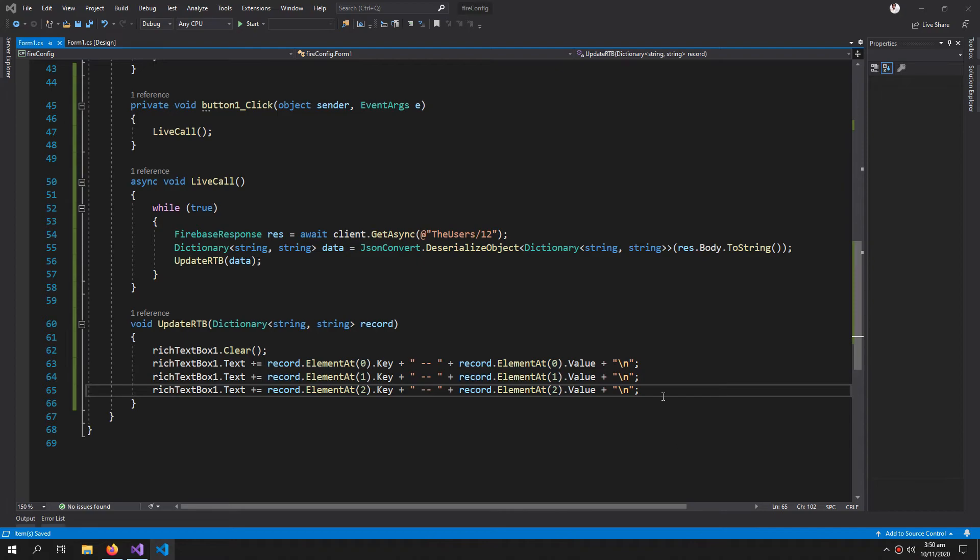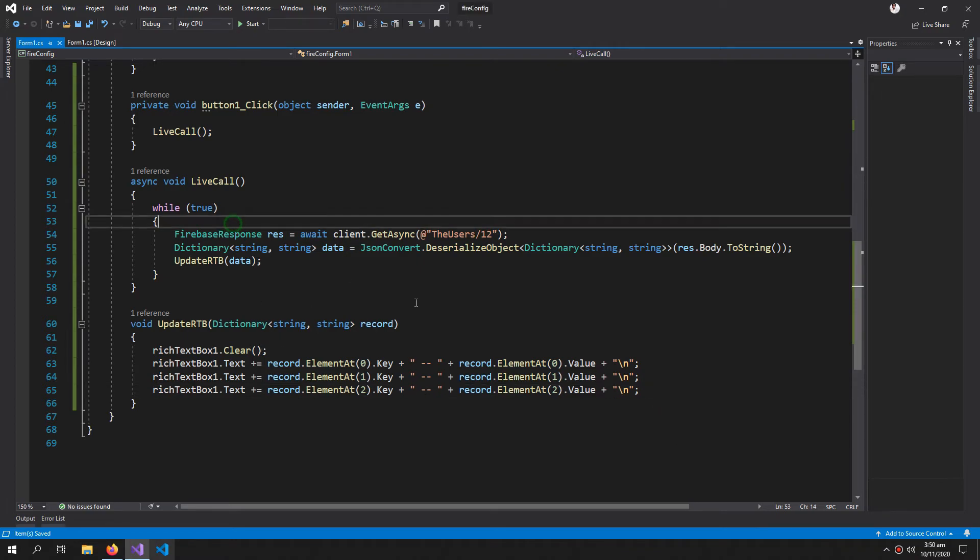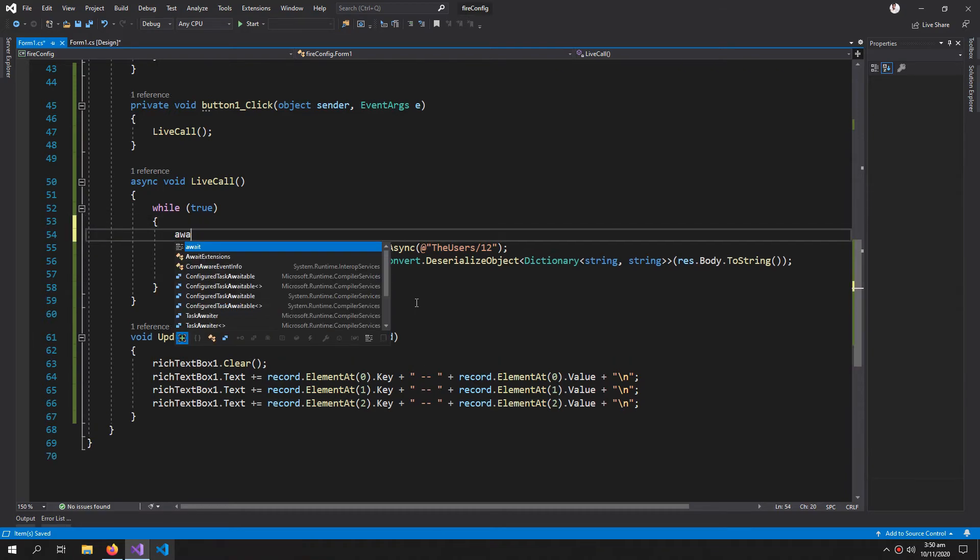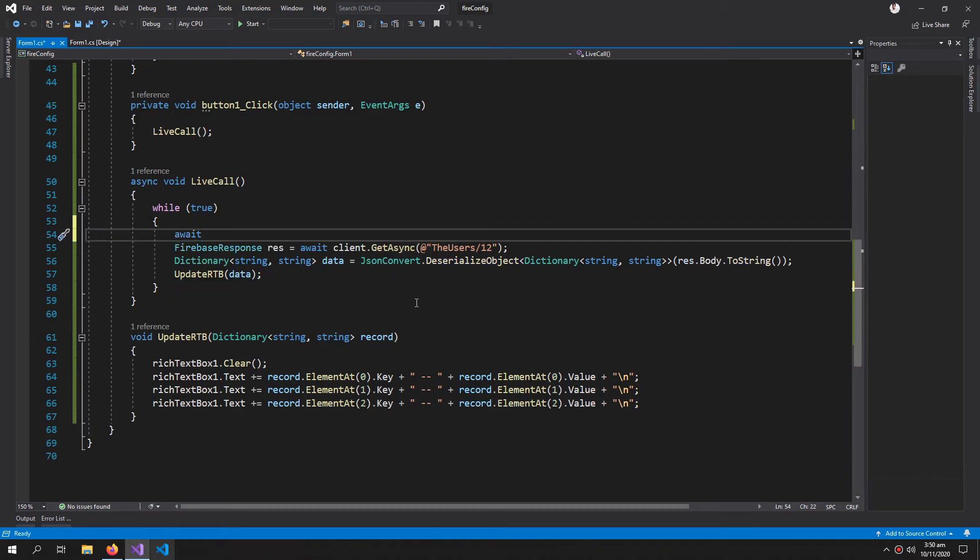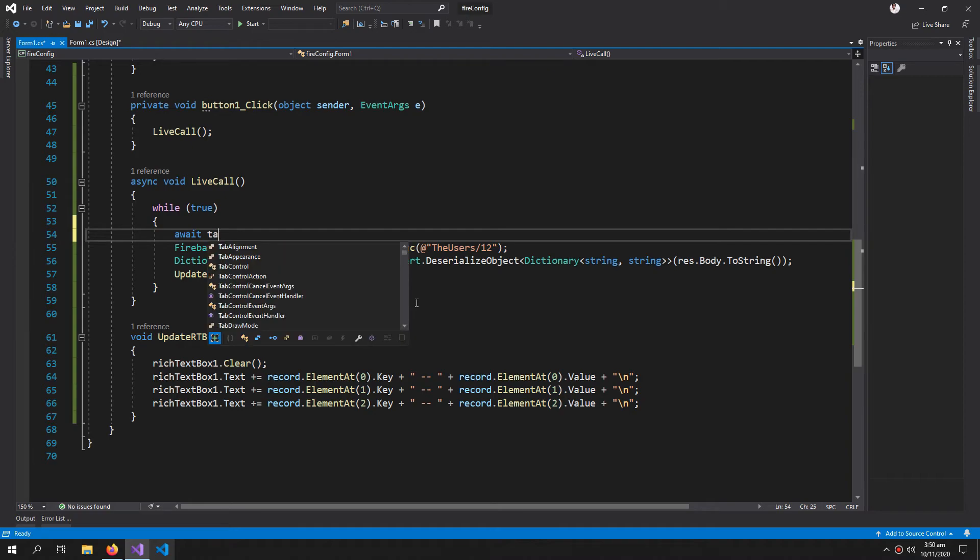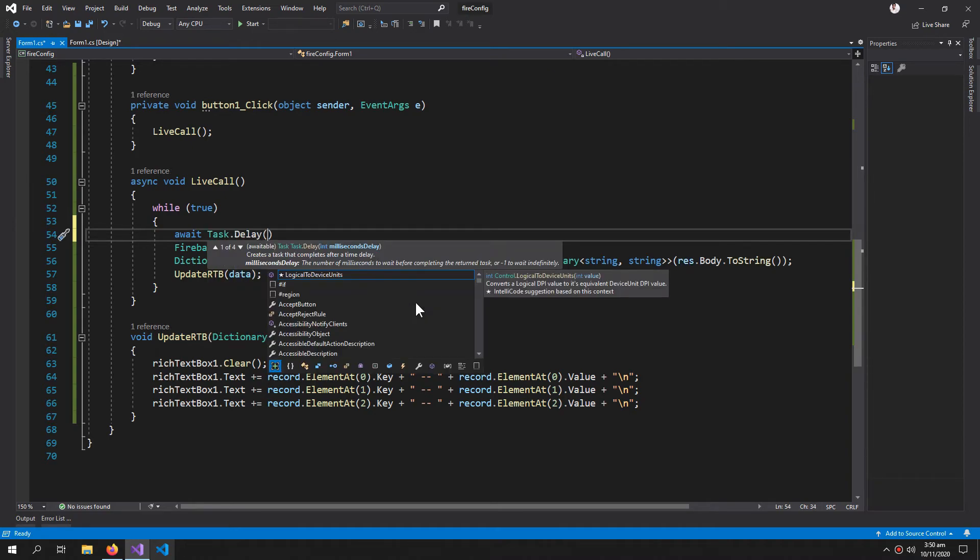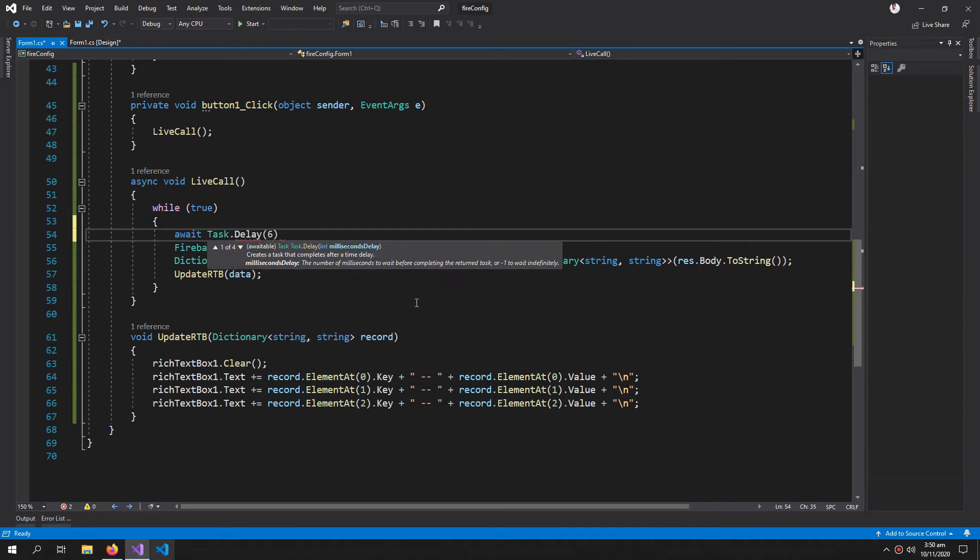Now let's try to run it, but before that I want to add a delay. Task.Delay, let's keep it to 1000. And let's also change this.